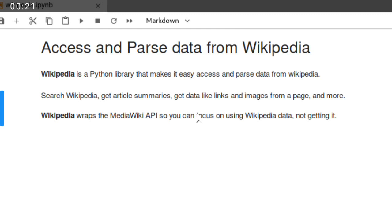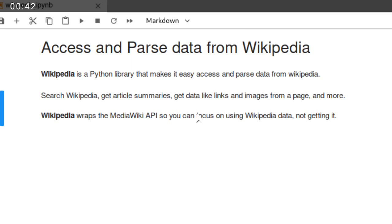So using this Python library you can search Wikipedia data, you can get article summaries, data links, images from a page and more. Wikipedia wraps the MediaWiki API so you can focus on using Wikipedia data.